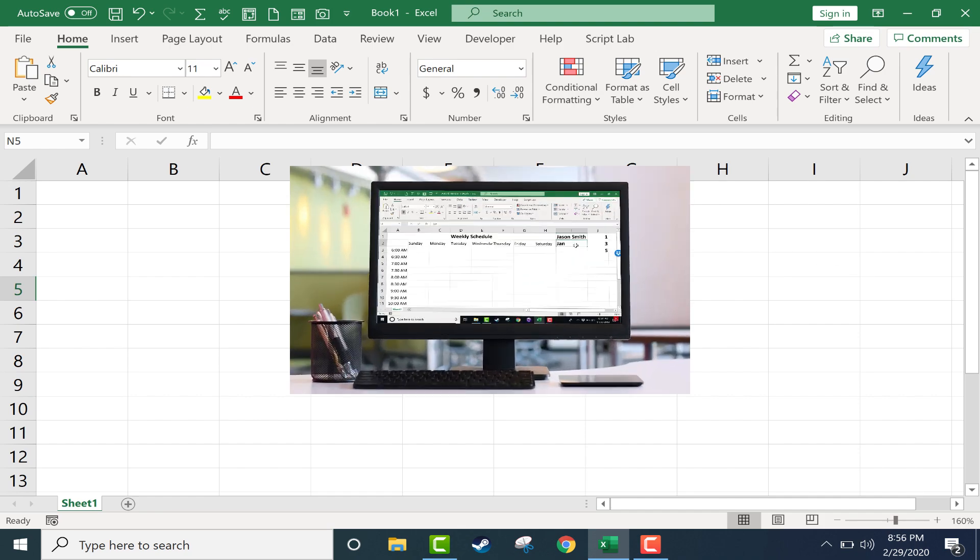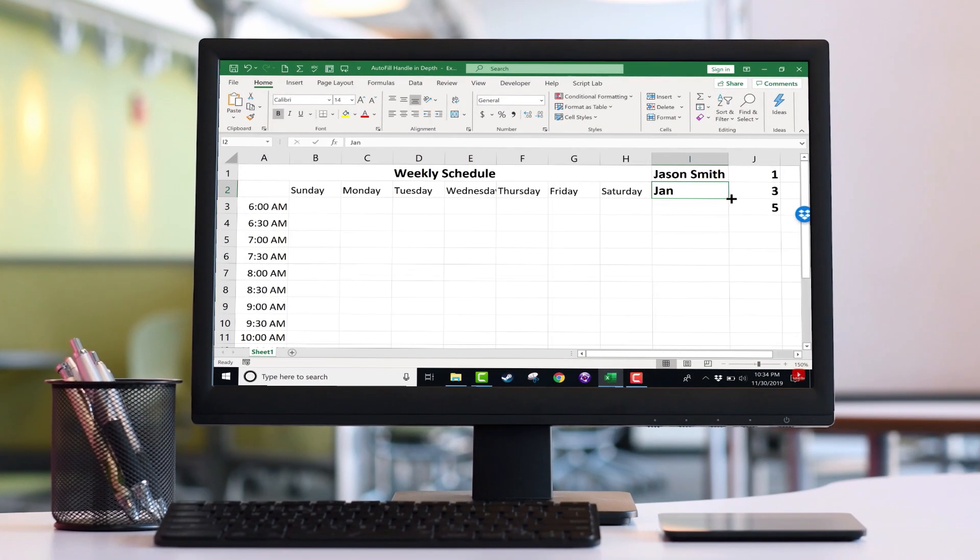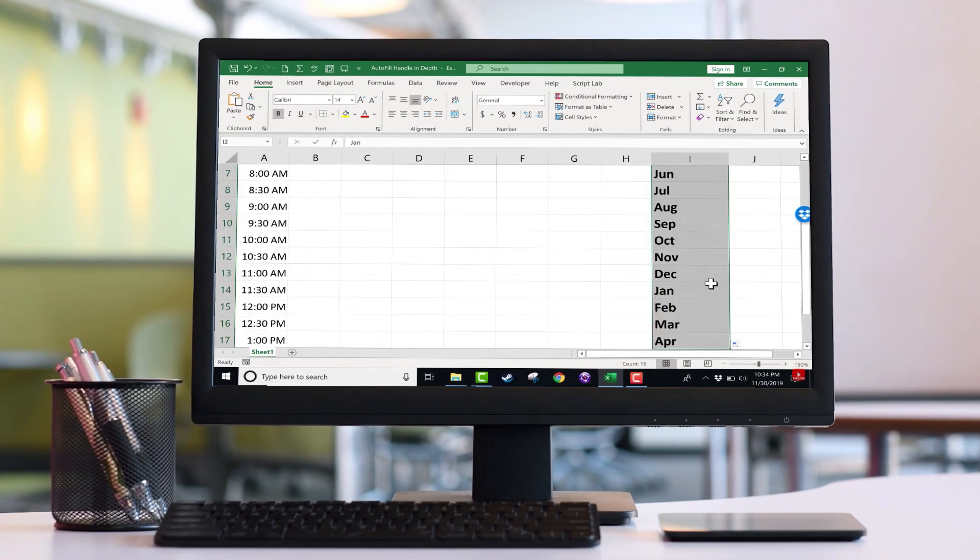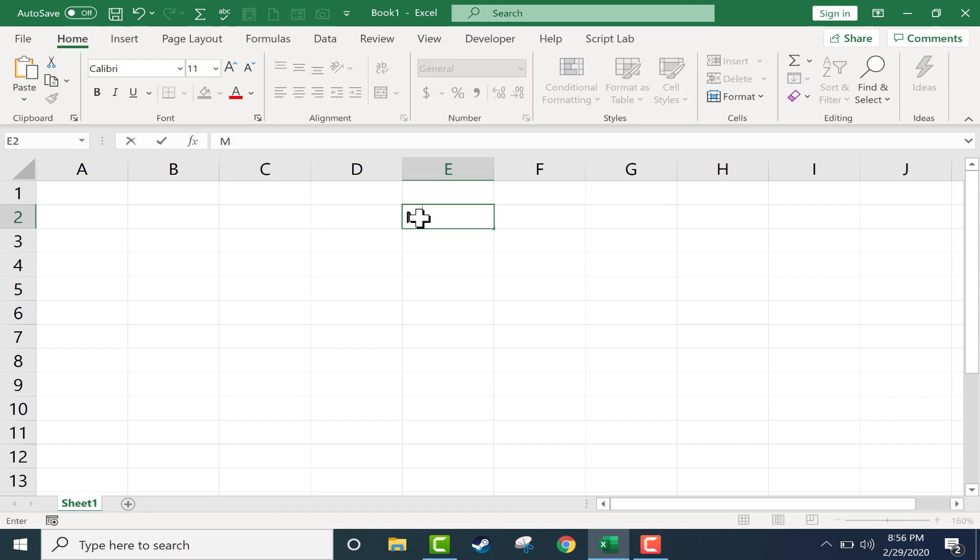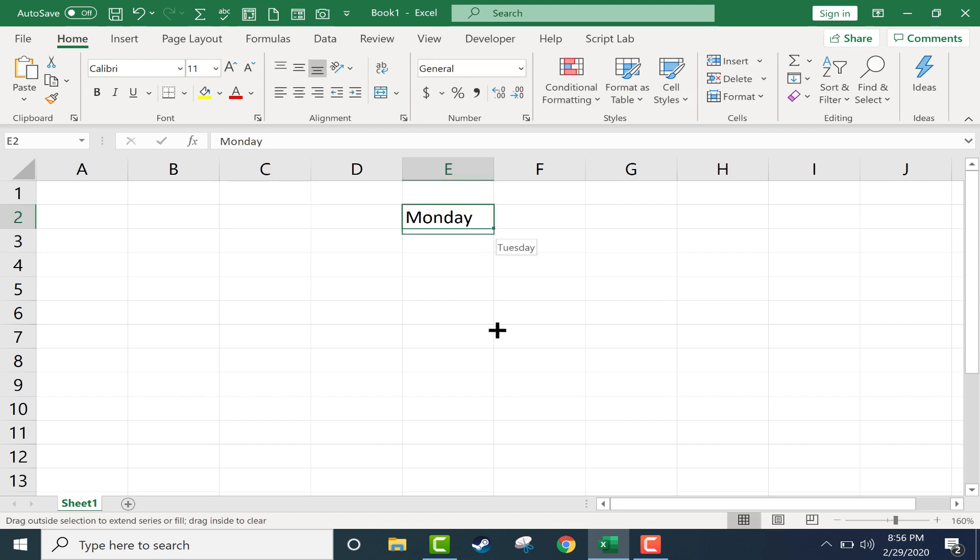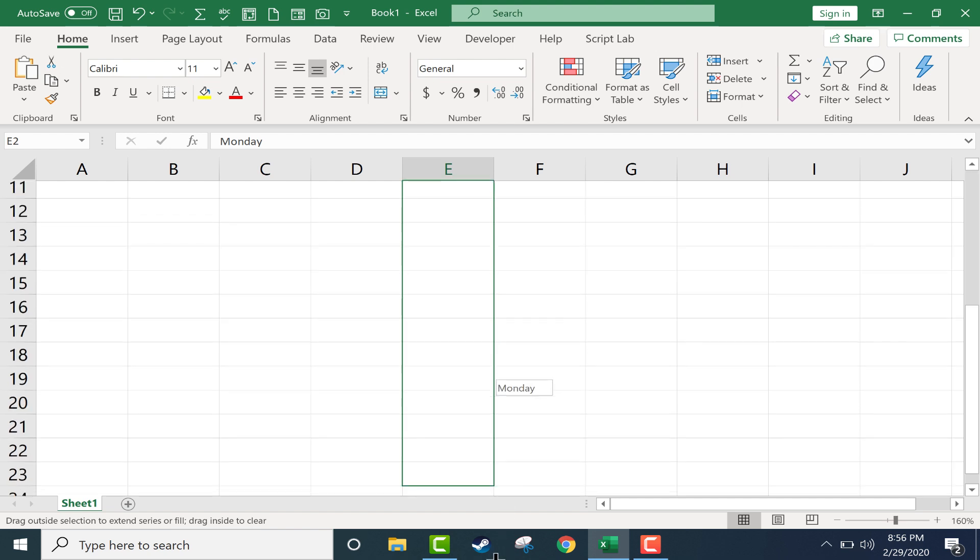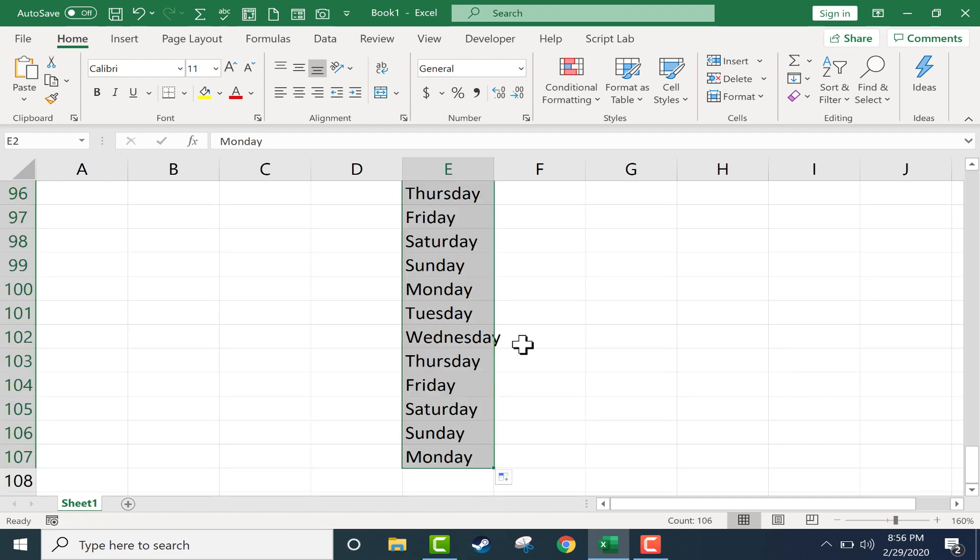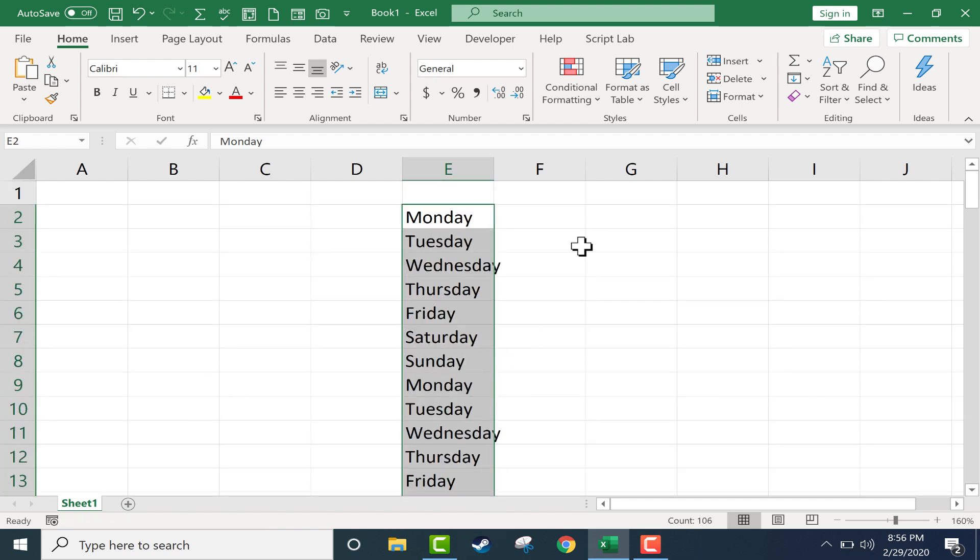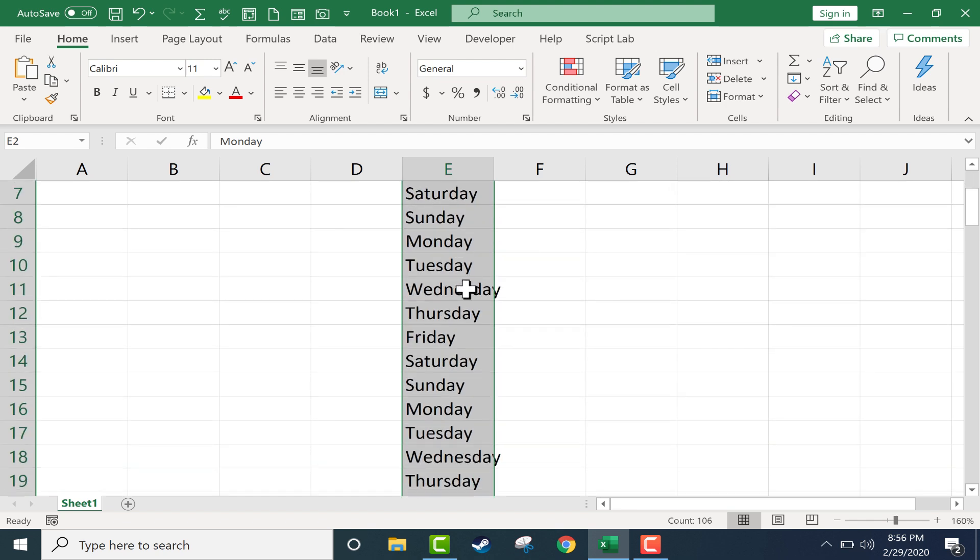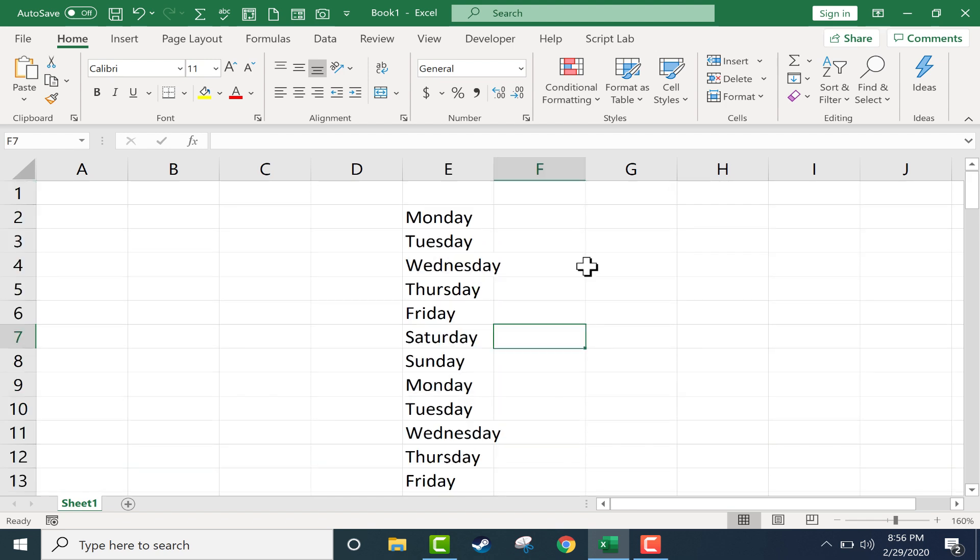In a previous video called Excel's autofill handle in depth, I showed you how to type in, let's say, Monday, click on Monday, and use the autofill handle to click and drag down. Notice what happened: Excel produced a series in the spreadsheet Monday through Sunday and then it repeated.